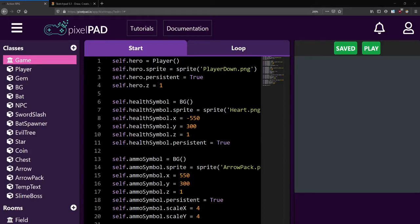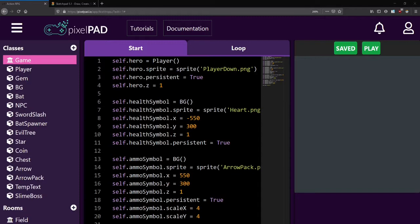Hello everyone. Welcome back to the Action RPG lessons. In lesson number 14, we'll write up the code for the boss encounter that we set up in the previous lesson. For the slime boss, we'll look at what we call a state machine.